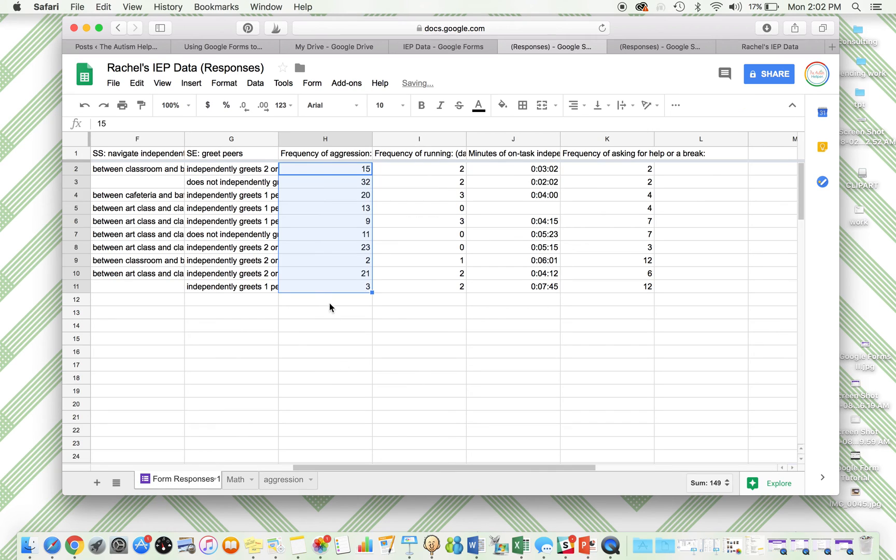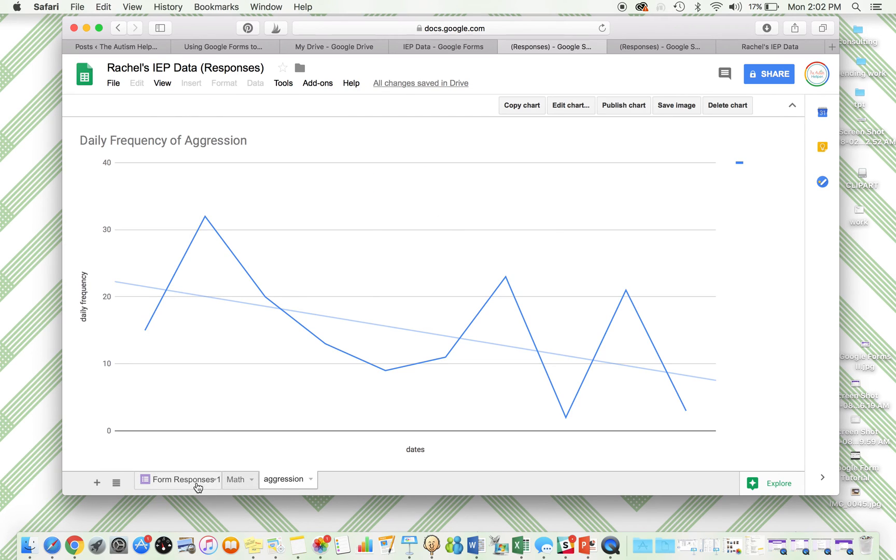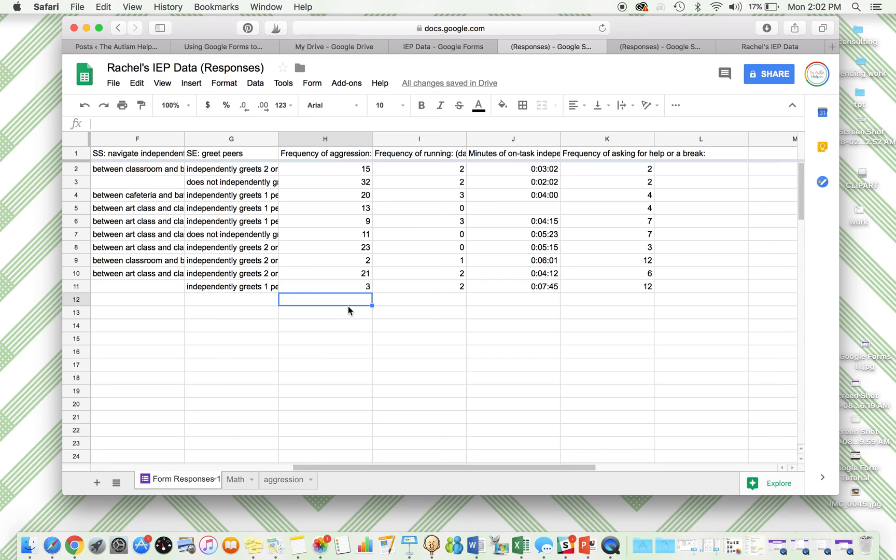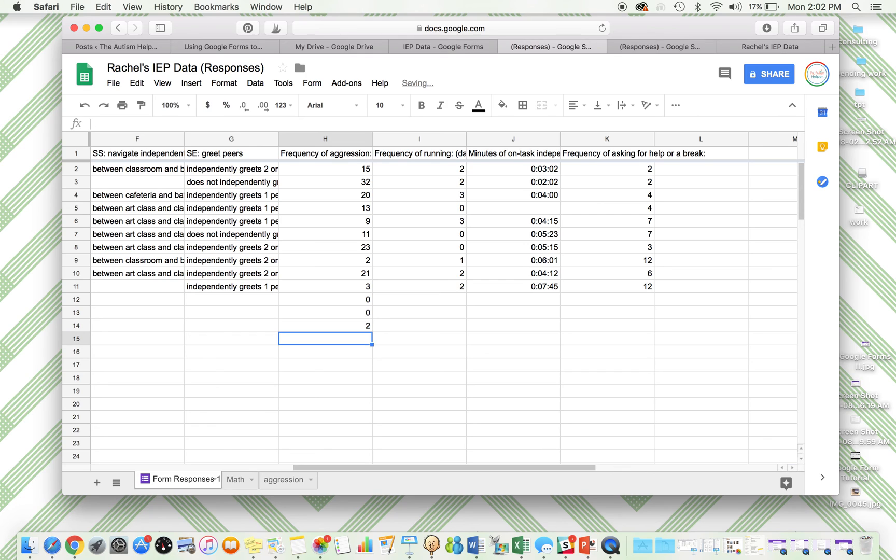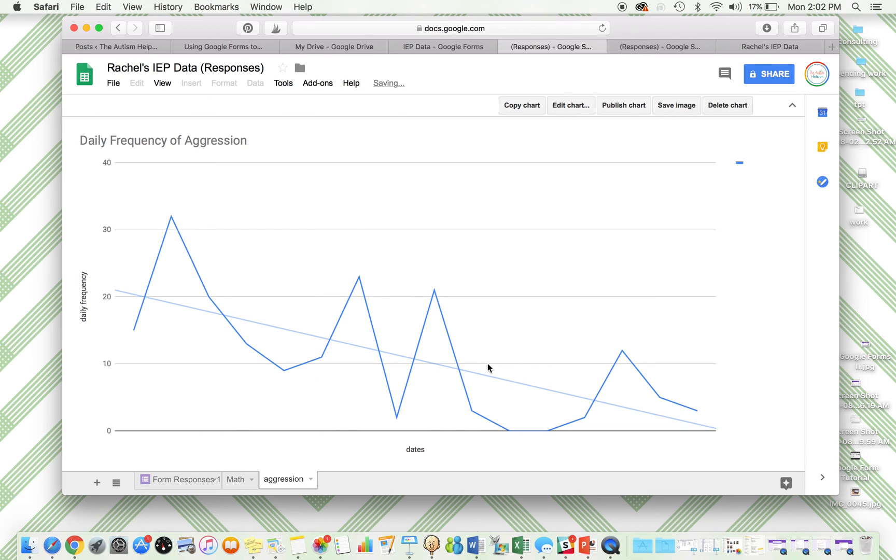And then whenever you add more responses, this sheet will update. So let's say I just add some more right here. So we ended at three, but I'm going to add a day of zero, another day of zero, a day of two, a high day at 12, a day at five, and a day at three. It's going to populate right here. So these were all new responses. The zero wasn't here before, but it automatically updated in my chart.